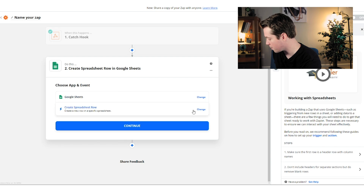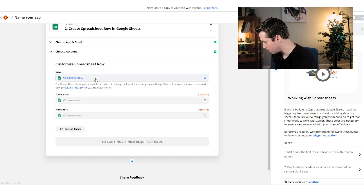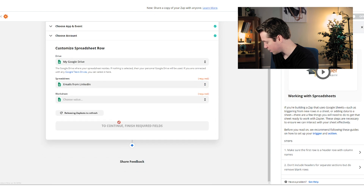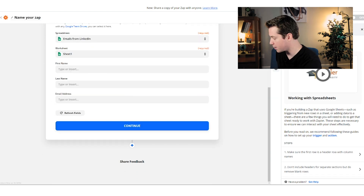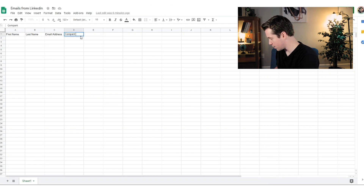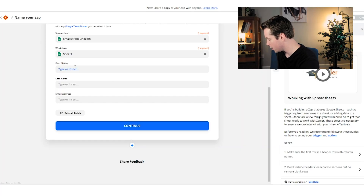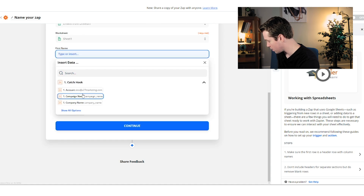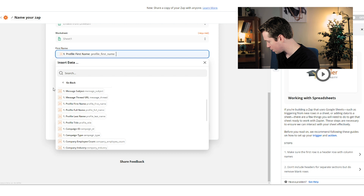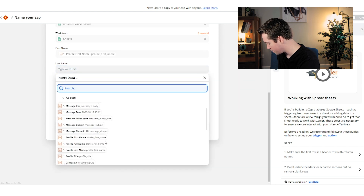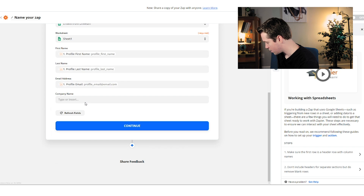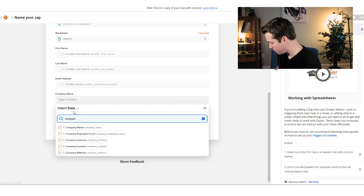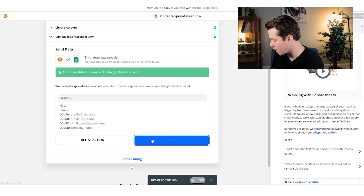I'll click Google Sheets and select 'Create a Spreadsheet Row,' then sign into Google Sheets. Hook it up and customize your spreadsheet. I'm putting them in 'Emails from LinkedIn' on Sheet 1. For first name, select 'Profile: First Name,' then map 'Profile: Last Name,' 'Profile: Email,' and 'Profile: Company Name.' If you wanted to call out the industry in your cold email, you could import industry too. Then hit 'Test and Continue,' turn on the Zap, and you're good to go.